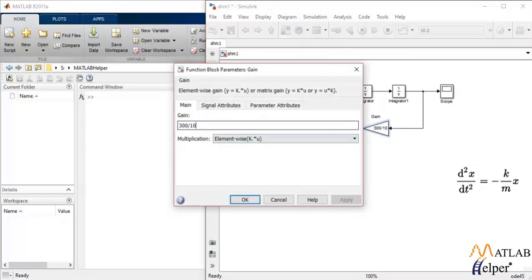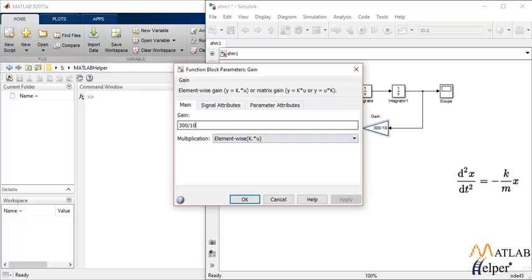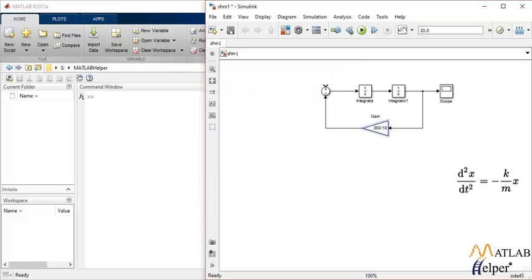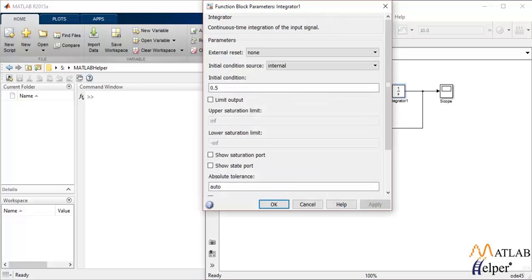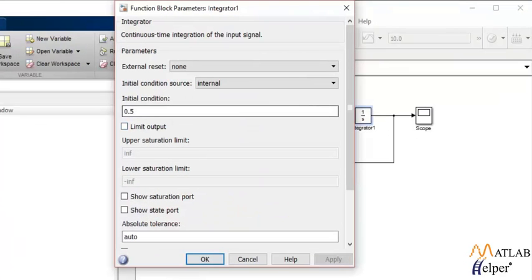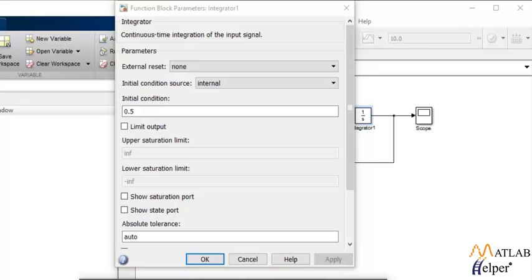And you see the value of k is 300 that is the spring constant. Let's see what happens. Before simulating the system we will obviously have to determine or specify the initial condition. Now we have defined the initial condition as 0.5. If you state it as 0 that means the system is already in equilibrium and it doesn't need a restoring force to get it back to its original position.